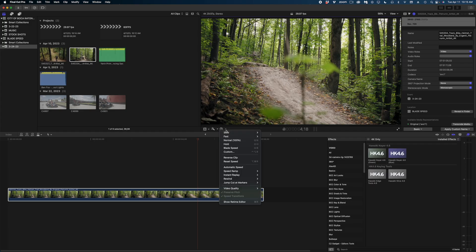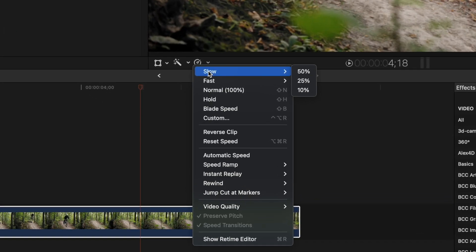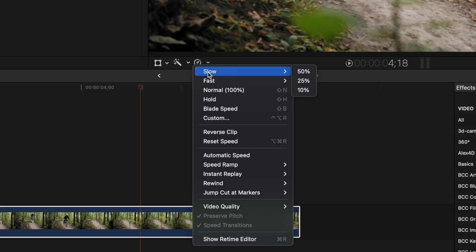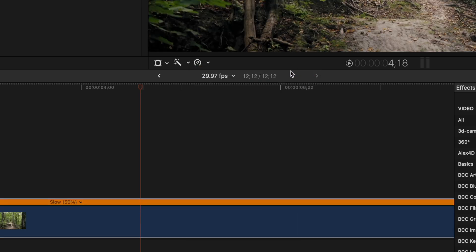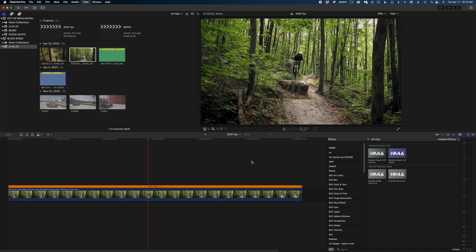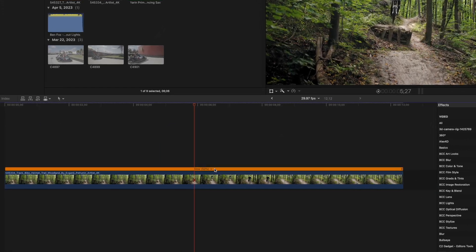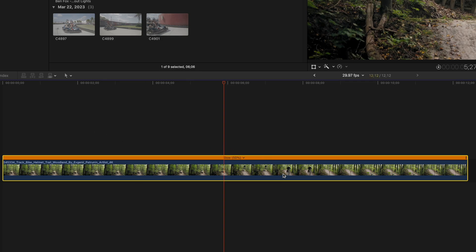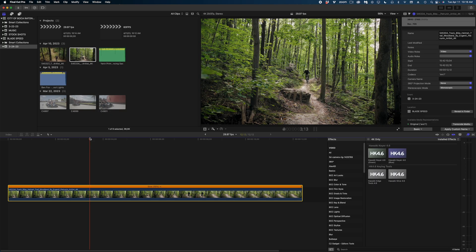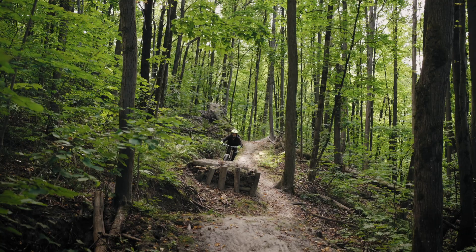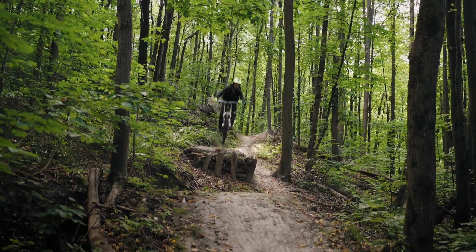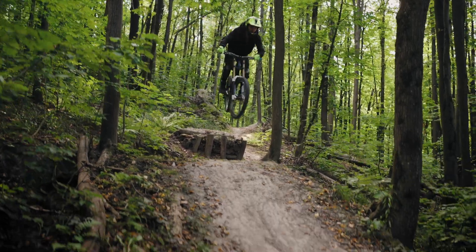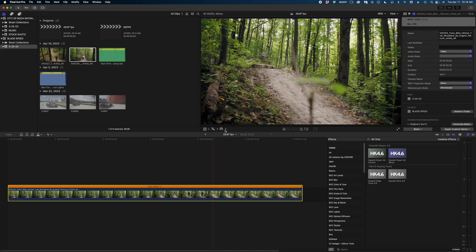The first option is to slow your clip. Now you can slow it by 50%, 25% or 10% increments. 50% means that your clip is going to double in length in your timeline. 25% means it's going to quadruple in length and so forth. So if we slow this guy down to 50%, you can see what happens in my timeline. I get what's called the retime editor. This is this orange bar at the top of my clip. When this bar is orange, I know that that clip is in slow speed.